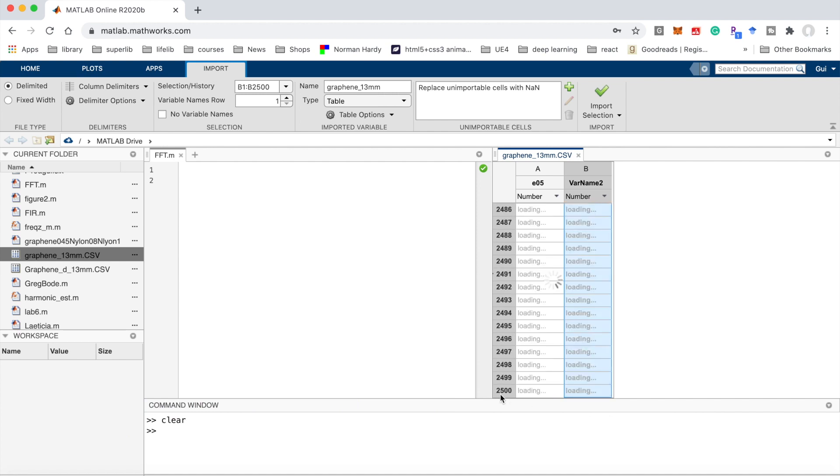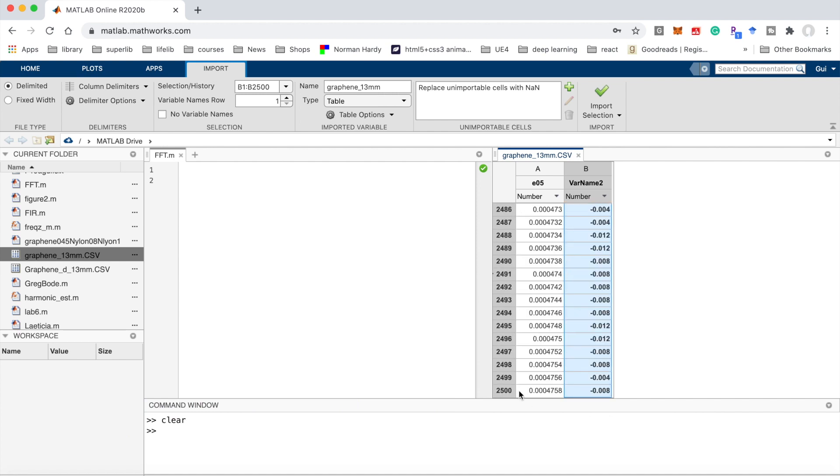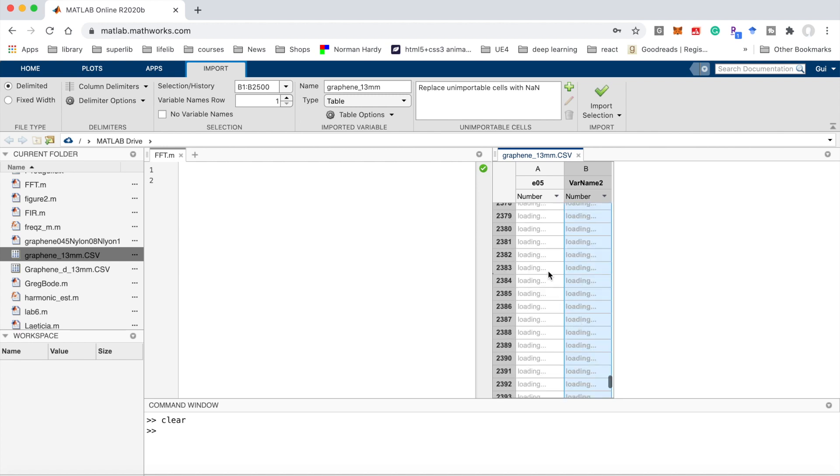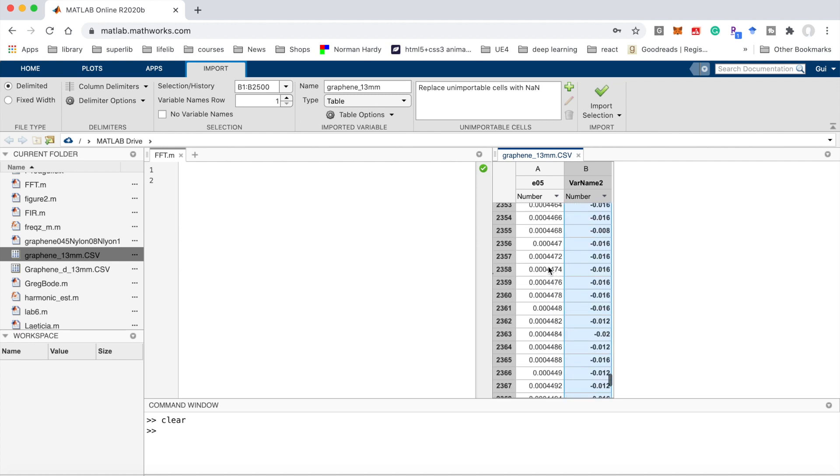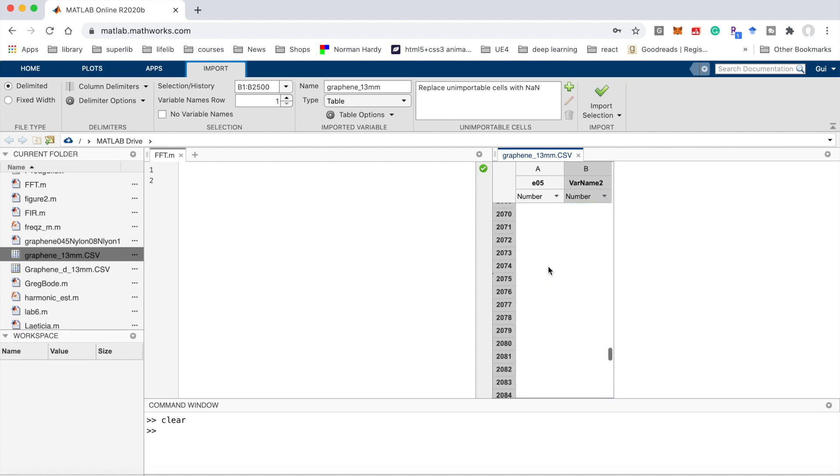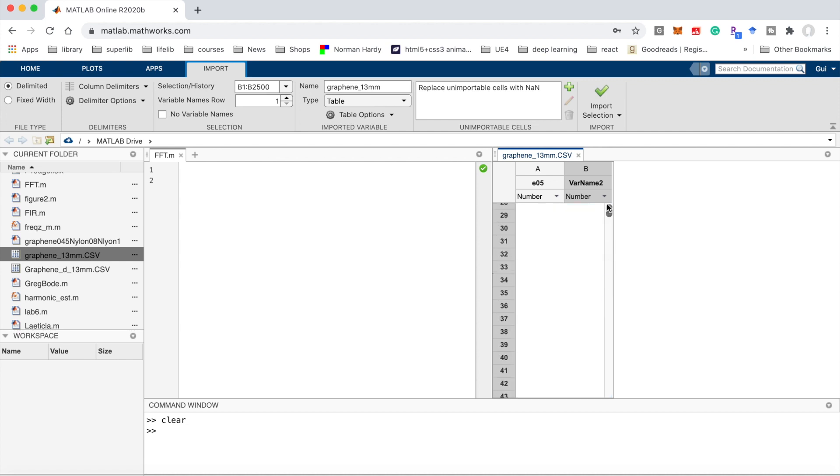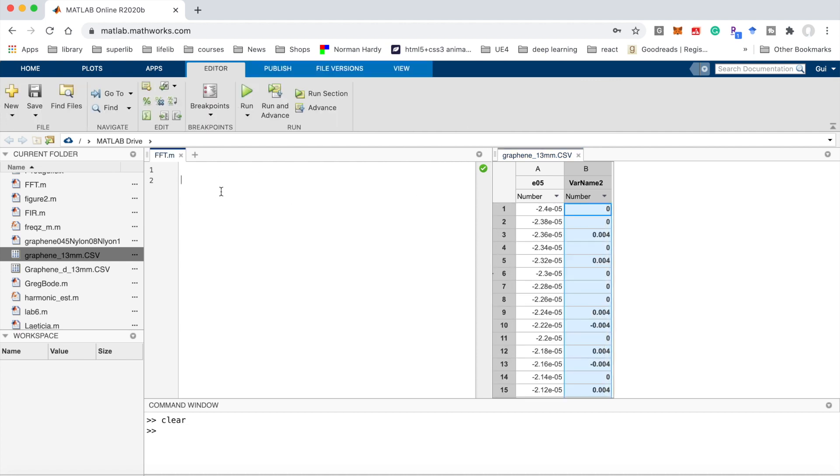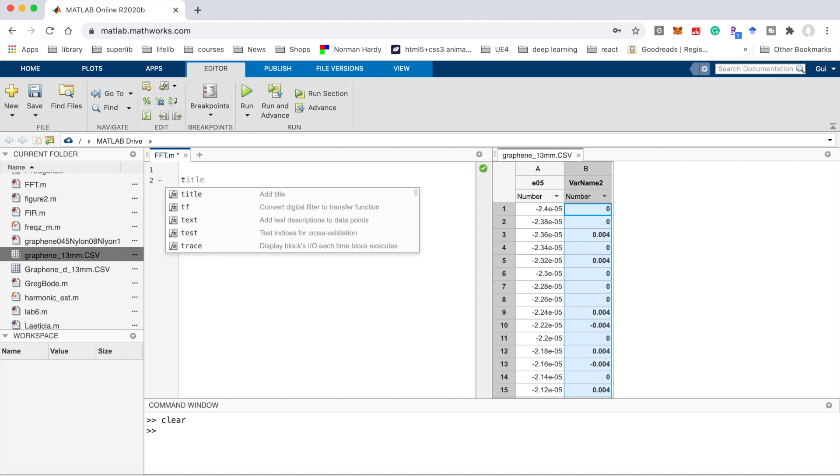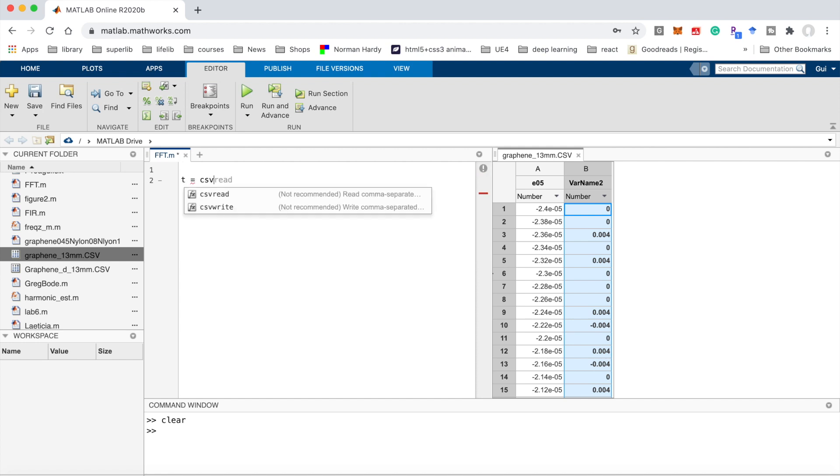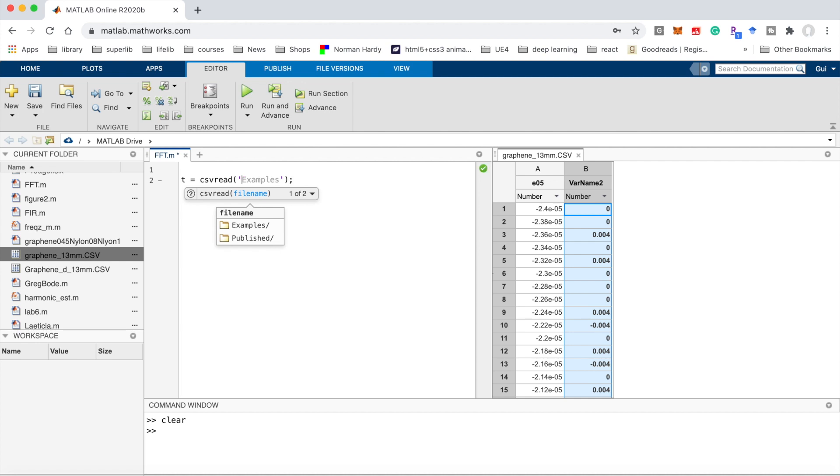There are 2500 points in total. First, I need to use the csvread function to read the CSV file. I give it a variable name t equals csvread, and the filename is graphene_13mm.csv.